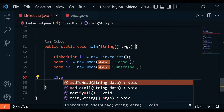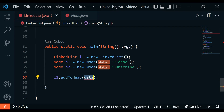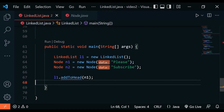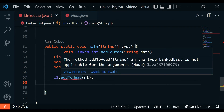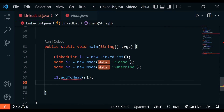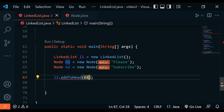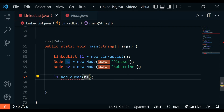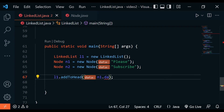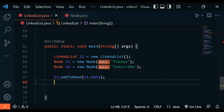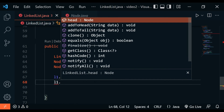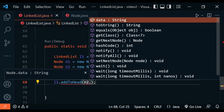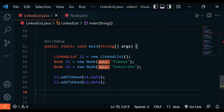To add them to the linked list, we call l1.addToHead(n1.data) and l1.addToHead(n2.data). The addToHead method requires a string, not a Node object, so we pass the data property. We get an error initially because we passed a Node instead of a String — fixing that by passing n1.data and n2.data solves it.